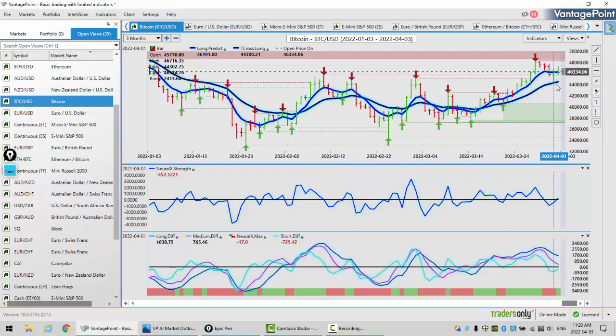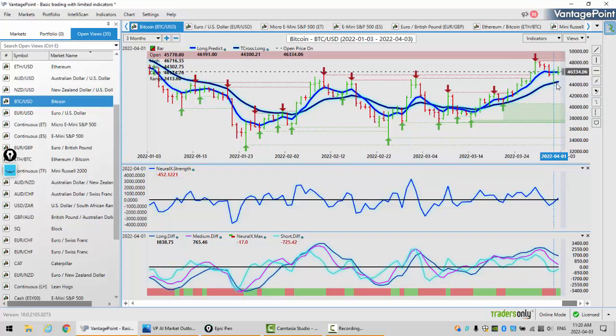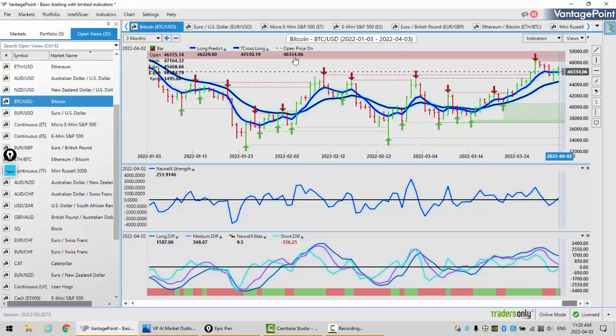This is a perfect example of using the predicted moving averages as a pivot level. You can see the market came down to the VPT cross long at $44,300 and took a very strong bounce out of that area. Looking at using these predicted moving averages in this way can be very lucrative. Going into next week, we pre-identify that T cross long at $44,510. That's our key support level. Our key resistance is the price on open at $46,334. Right now, the market is trapped between the yearly opening price and the T cross long, and I do anticipate a break of one side or the other.